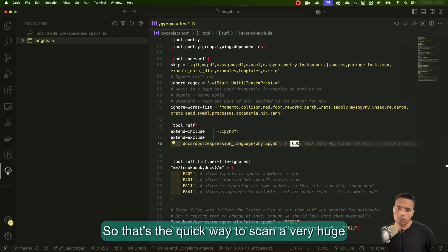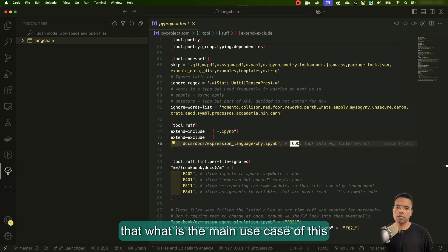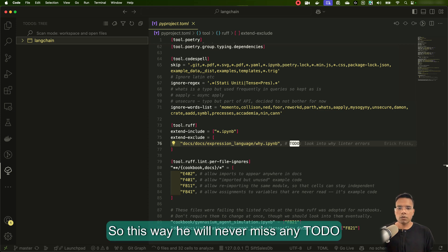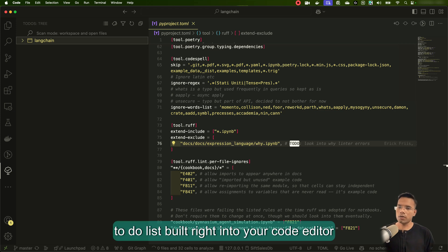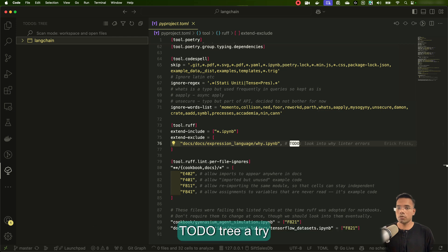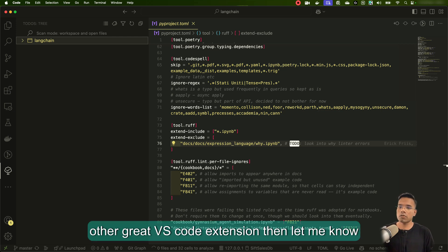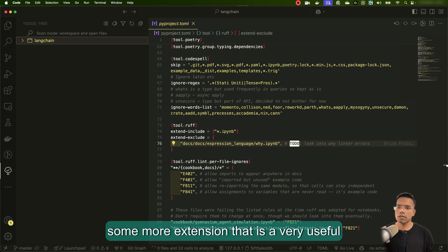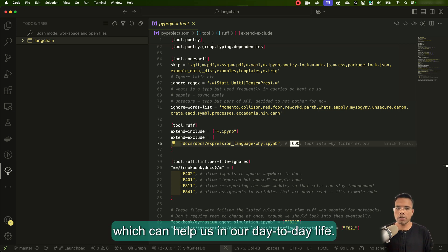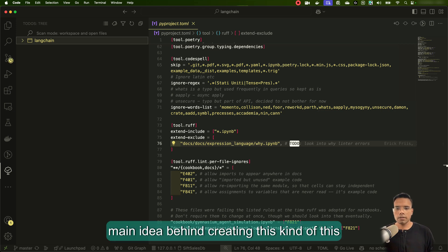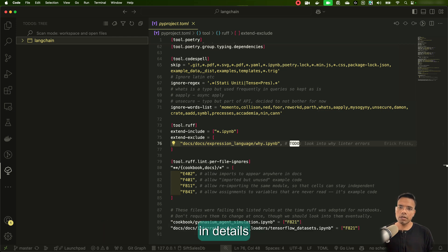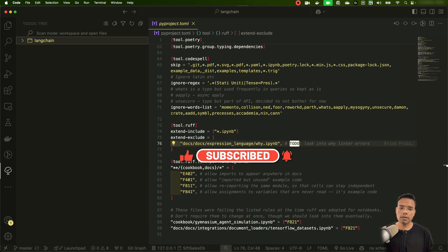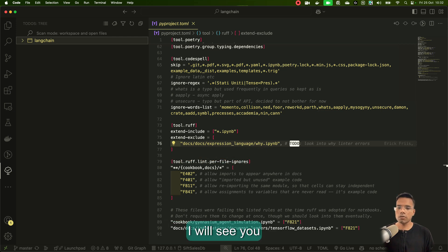I hope you've understood the main use case of this extension and why it can be really useful in a large codebase. This way you'll never miss any TODO, FIXME, or BUG again — it's like a to-do list built right into your code editor. I highly recommend giving Todo Tree a try. If you know other great VS Code extensions, let me know in the comments and I'll try to review and feature them in the next video. I'll also be covering more useful extensions in this playlist. If you found this video helpful, don't forget to like, share, and subscribe for more coding tips and tools. I'll see you in the next one — thank you!